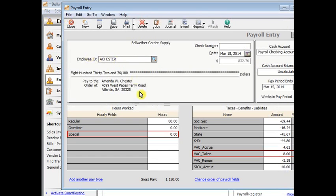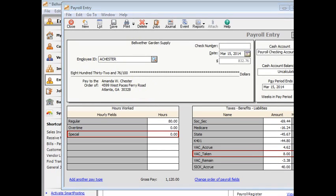So that's all there is to setting up vacation and sick pay in Sage 50. And I hope you find that helpful.